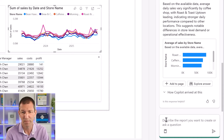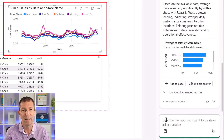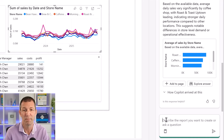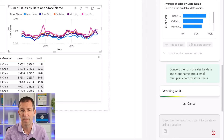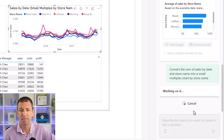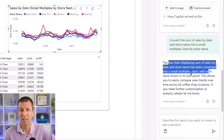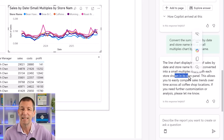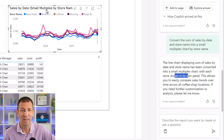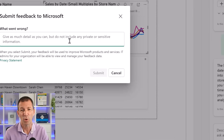I tried asking: convert the sum of sales by date and store name into a small multiples chart by store name. I was using the Whisper Flow app to record that and put it in. Copilot said 'the chart has been converted into small multiples with each store shown in its own panel' — but no, it hasn't. The visual did not change even though Copilot says it did. That's just a blatant lie.